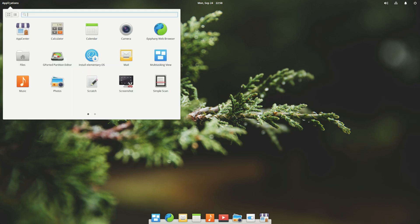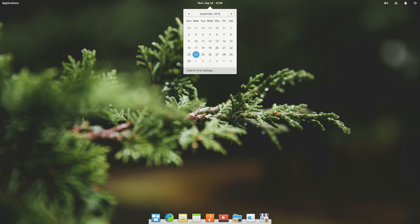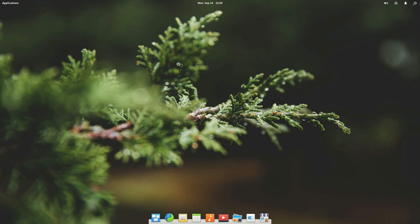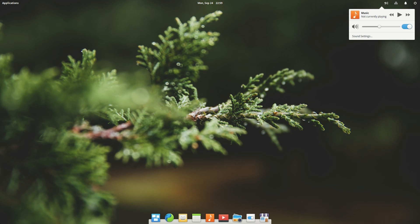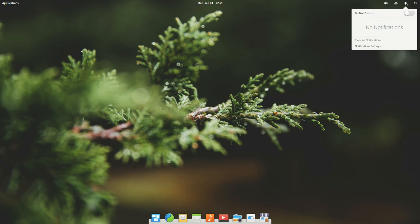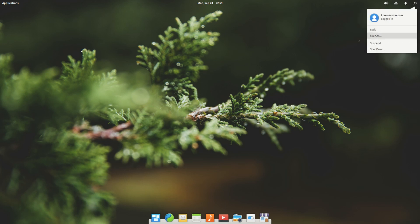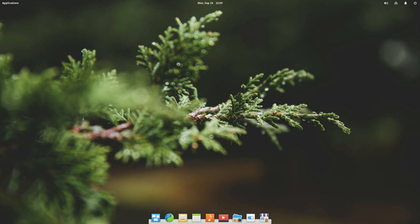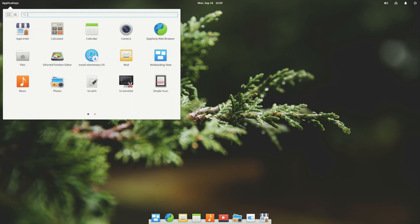To the far left of the panel we have the applications, in the middle we have the clock and the date, and then we have the system tray icons — sound, network, notifications — and you can log out and log back in. Let's take a look at what applications are offered.